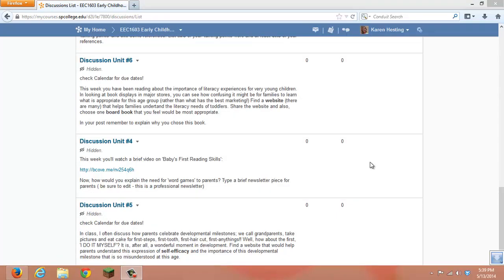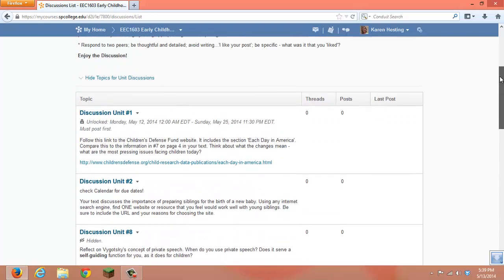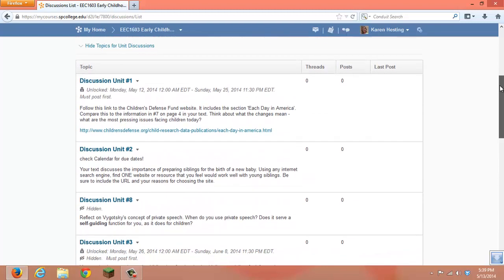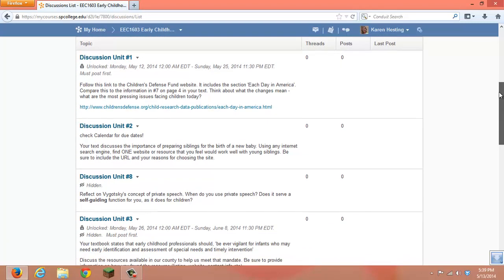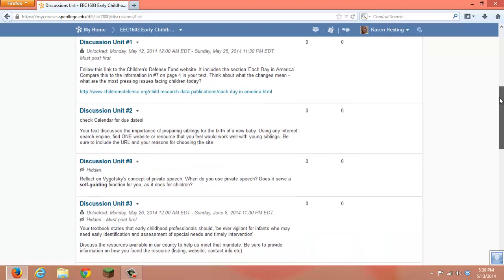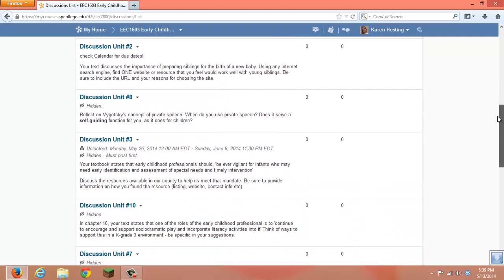Once you've moved all of the discussions around, you might notice they did not come in in exactly the order that you would want them in. For example, in this case, Unit 1, Unit 2, and then there's Unit 8.